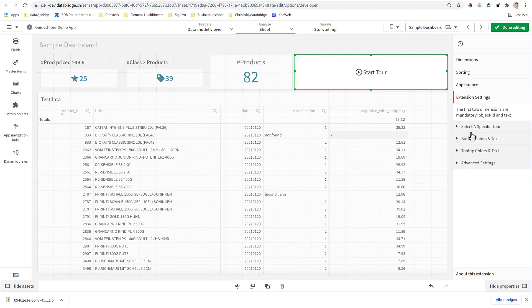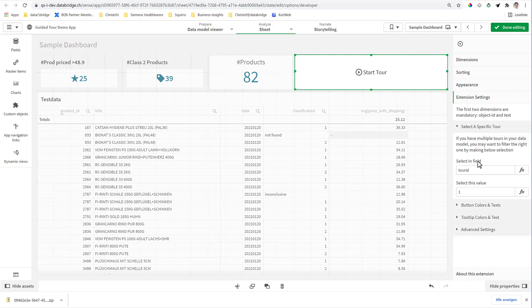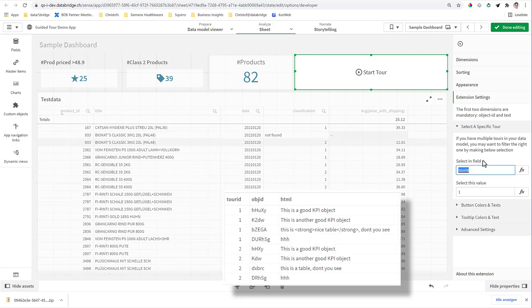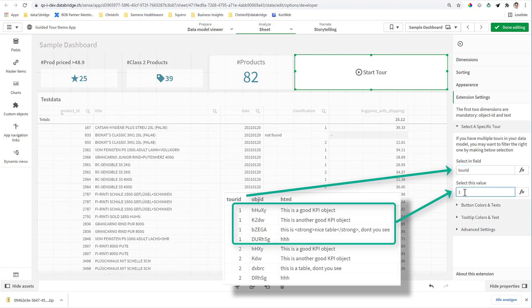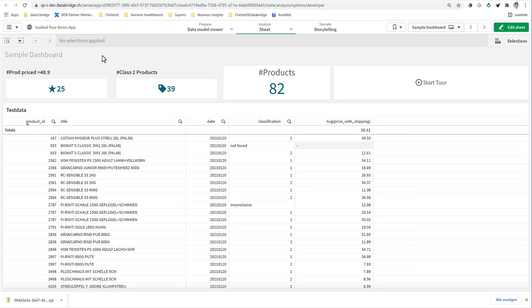And here are a few more settings. For example, you can select a specific tour, and here I got the tour ID field which I showed in the data model, and select value one for it. That means from now on, you see this not in edit mode but in analytics mode.